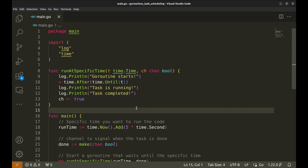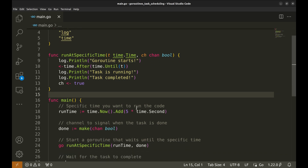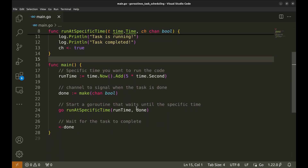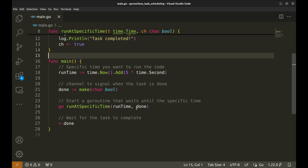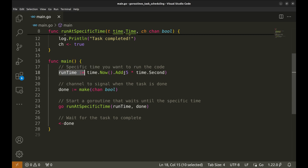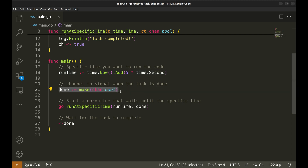For now, let's look at this code. In this Go code we're demonstrating how to run a task at a specific time using a goroutine, which is inefficient. In the main function, we specify the time when we want our task to run — in this case it's set to five seconds from the current time. Then we create a channel called done to signal when the task is completed, and we start a goroutine with this function.